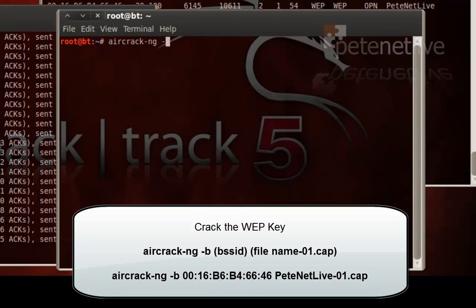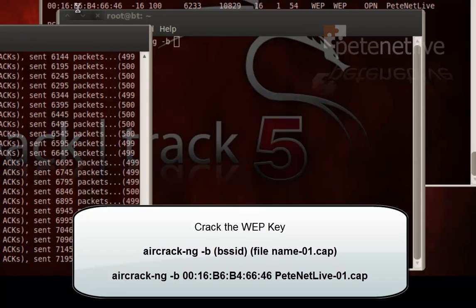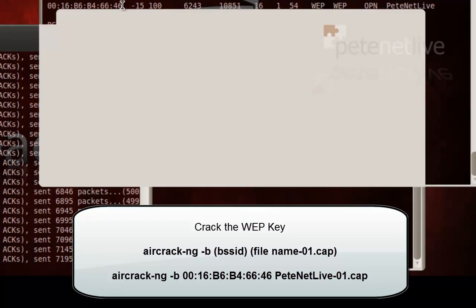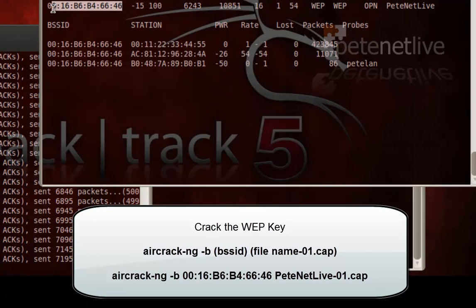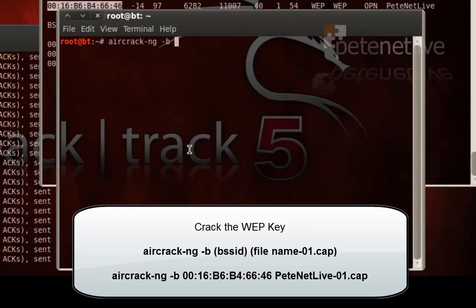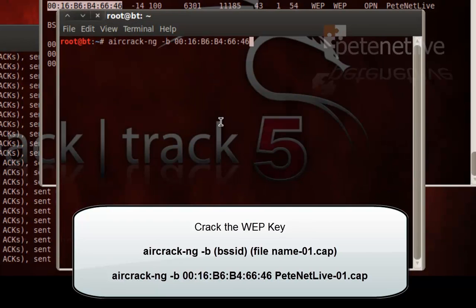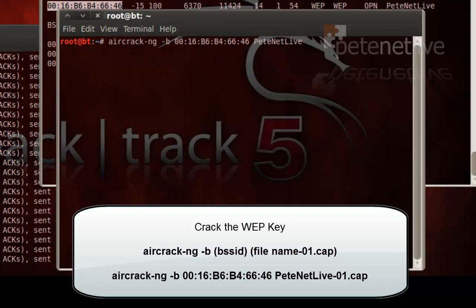So to actually crack the WEP key, use aircrack-ng, space minus B, then the BSSID, which I'll just copy out of there, and paste in. And then the file name, where it stored all the data, which you'll remember is peaknetlive-01.cap.